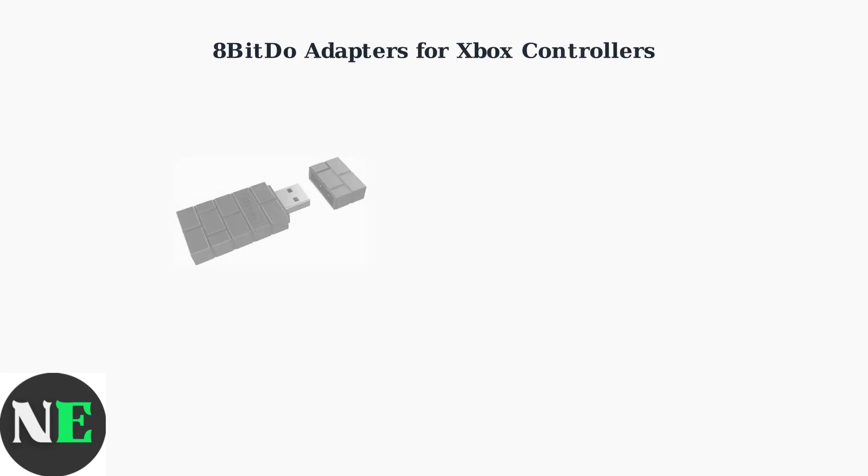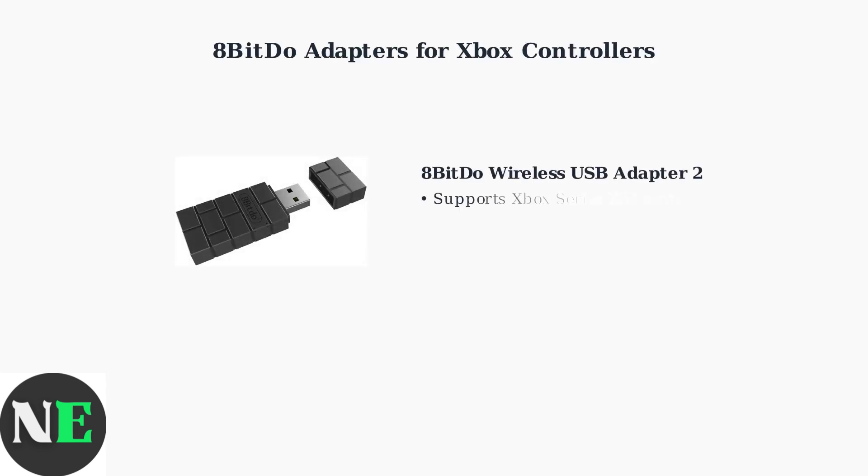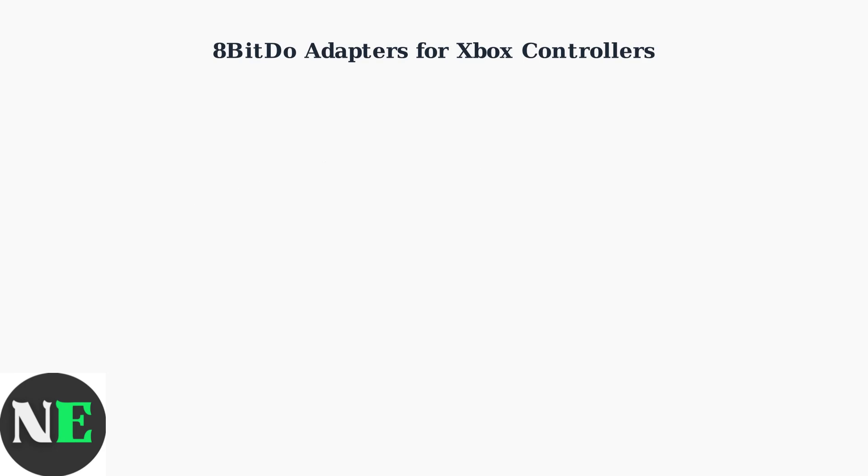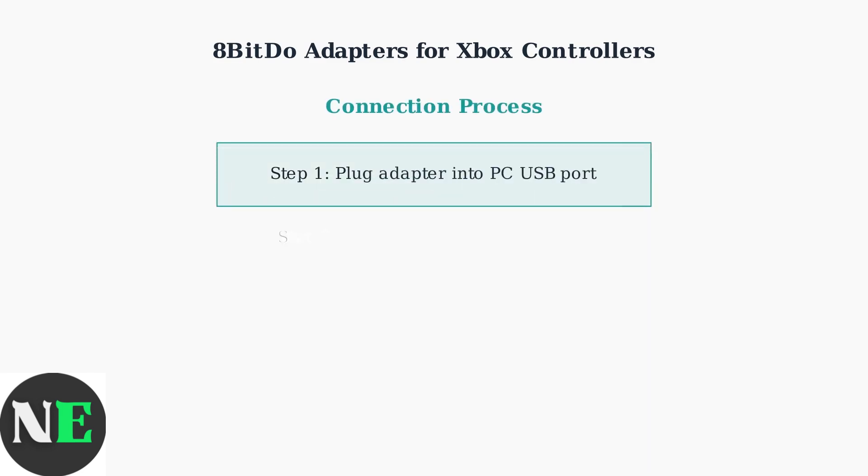8-BitDo adapters provide a reliable solution for connecting Xbox controllers wirelessly to your PC. These dedicated adapters offer superior performance compared to built-in Bluetooth connections. The connection process is straightforward and takes just a few simple steps.